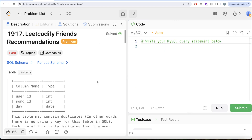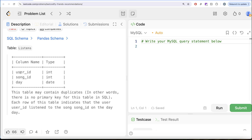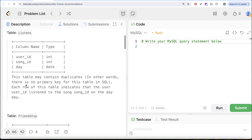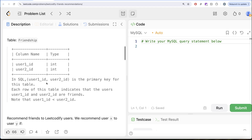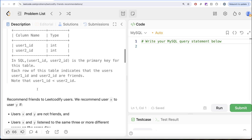The question reads: we are given a table called listens with three different columns — user id, song id, and day. This table may contain duplicates. Each row indicates that the user user_id listened to the song song_id on the day. We are also given a second table called friendship with two different columns: user_one_id and user_two_id. The combined columns form the primary key. Each row indicates that the users user_one_id and user_two_id are friends. Note that user_one_id is less than user_two_id.